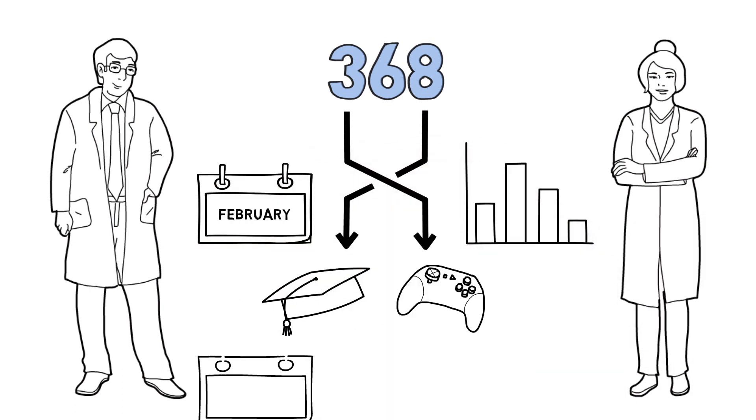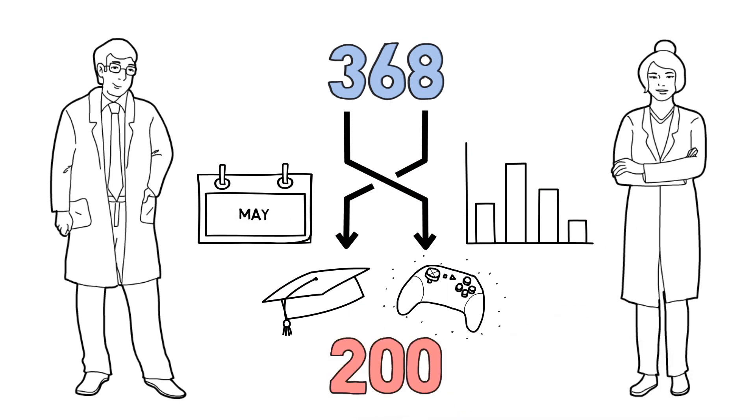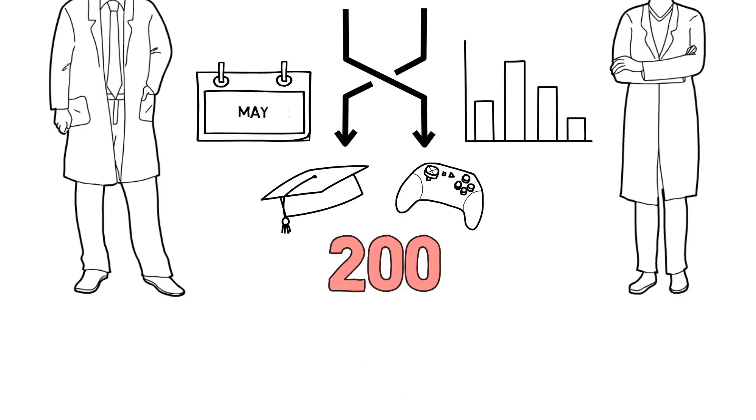Six months later, we asked a random sample of 200 of these physicians to use the simulation again.